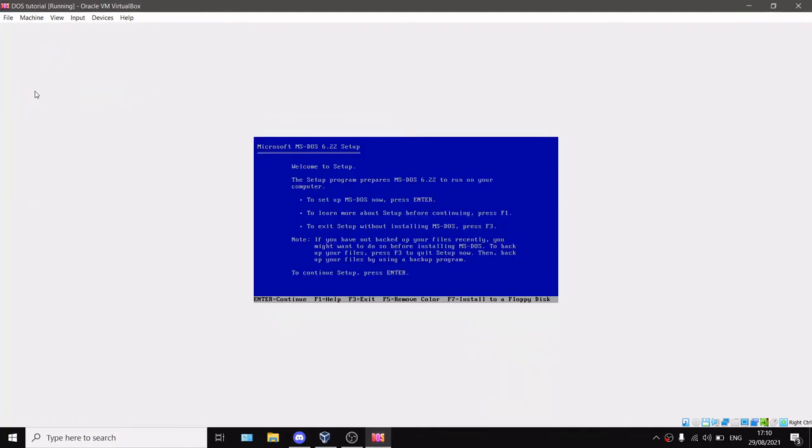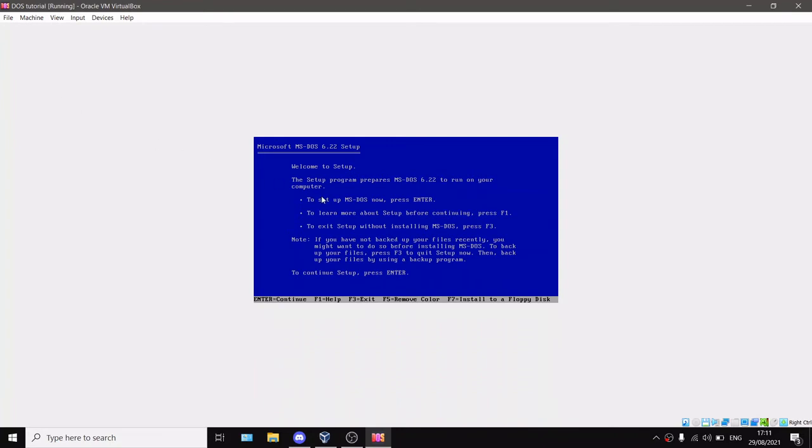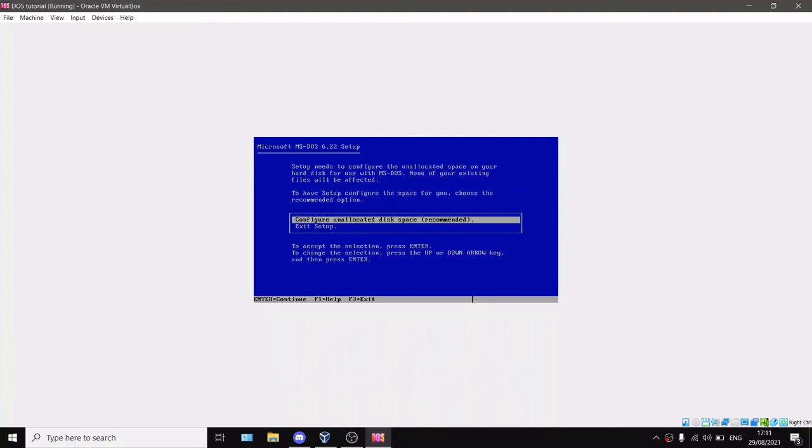It'll say starting MS-DOS and boot into the MS-DOS setup. Microsoft MS-DOS 6.22 setup: Welcome to setup. The setup program prepares MS-DOS 6.22 to run on your computer. To set up MS-DOS now, press Enter. To learn more about setup before continuing, press F1. To exit setup without installing MS-DOS, press F3. We can just press Enter to continue setup.